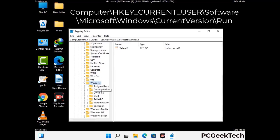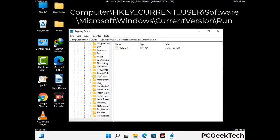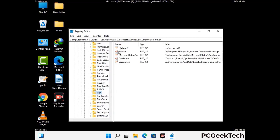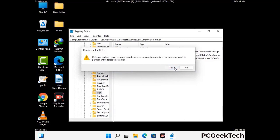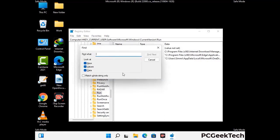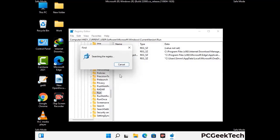Follow the path on the screen to find and remove virus-related registry files. When you find a virus-related registry key, right-click on it and select Delete, then click Yes. You can also use the Find option — press Ctrl and F together, type in the virus name, click Search, and delete any virus-related registry keys you find.